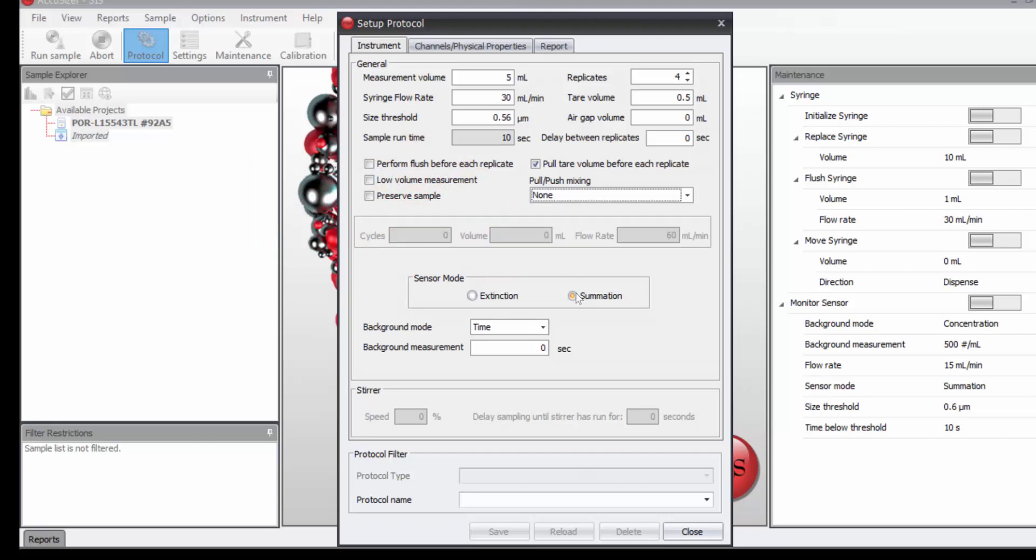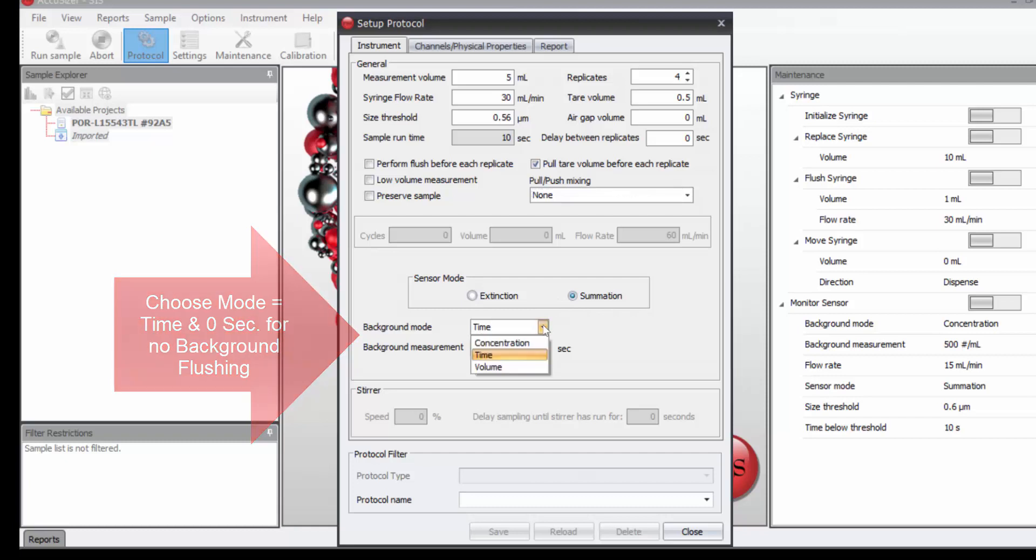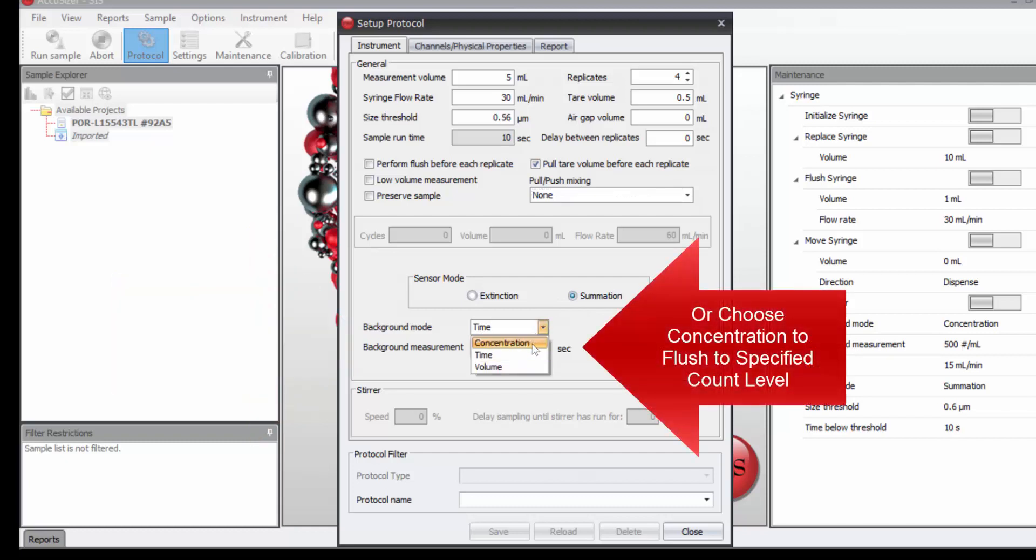I'm working in summation so that we can measure down to 0.5 microns. I'm not going to do an automatic background test, so I just choose background time and 0 seconds. Or I could choose to flush to a given concentration,